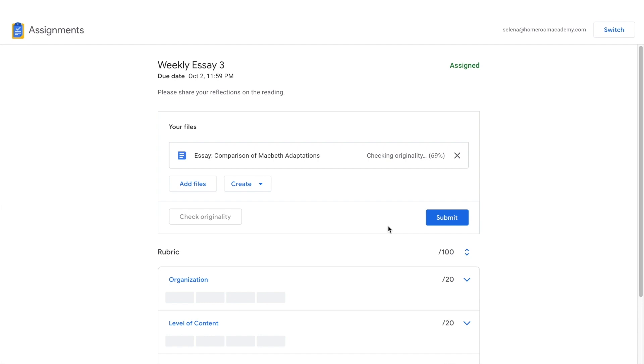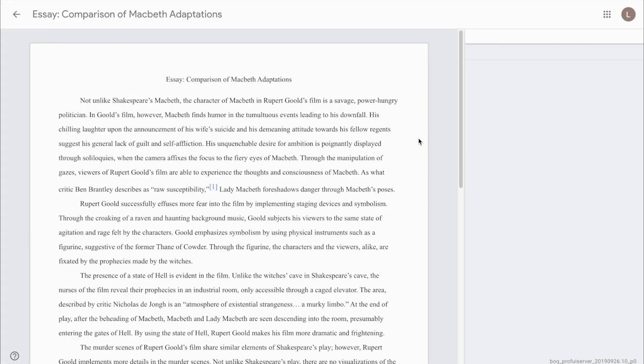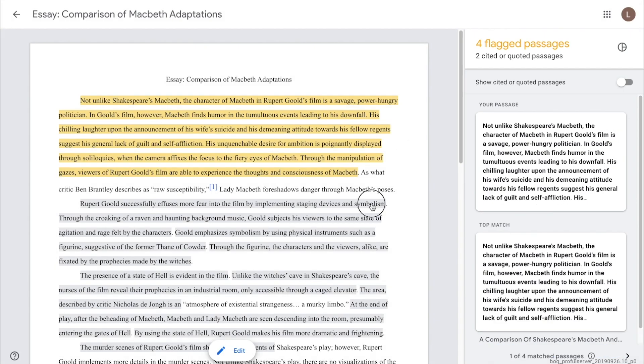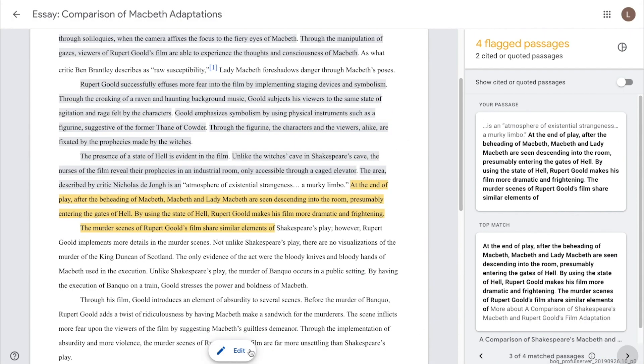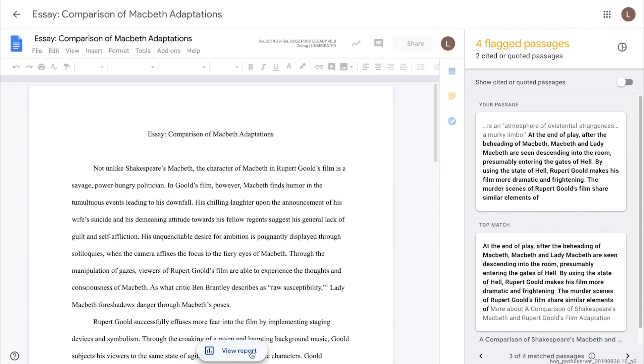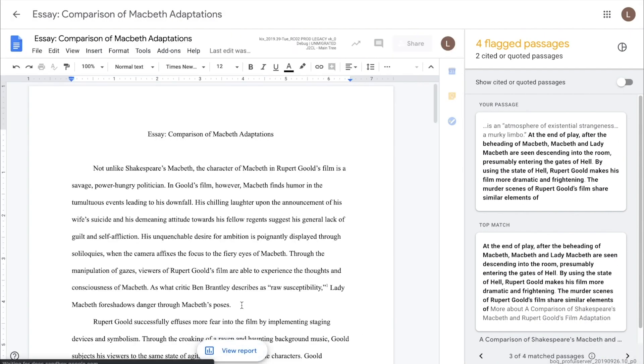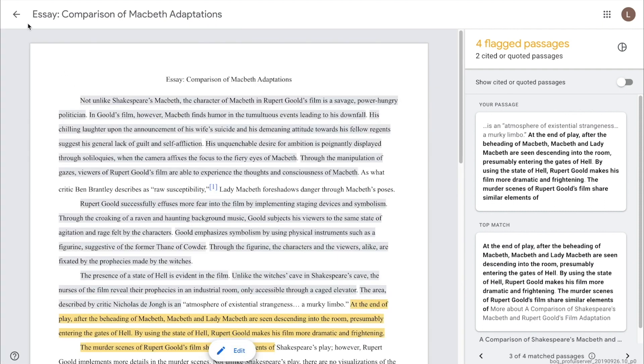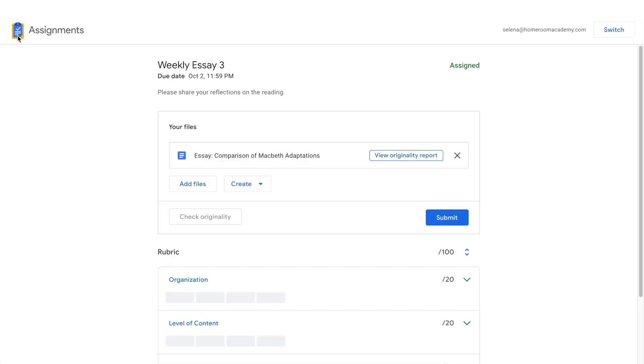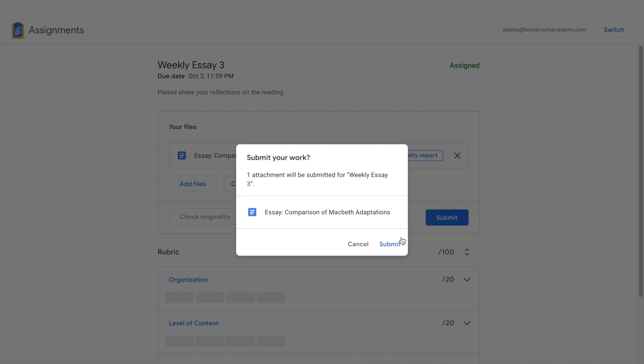If the report found web matches, the student can then open the report to explore further. They can then edit the assignment to make any needed revisions or add citations. Once finished, the student then submits the assignment for grading.